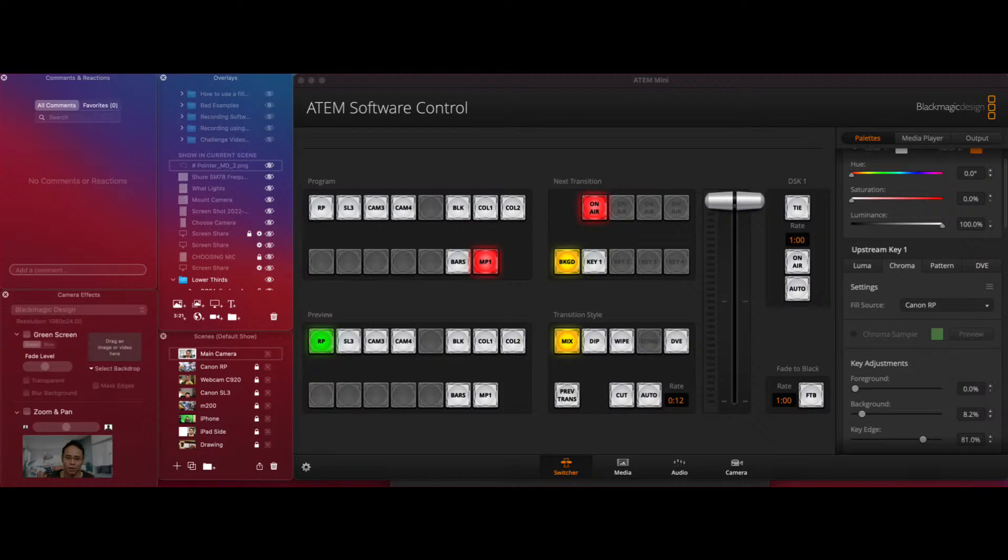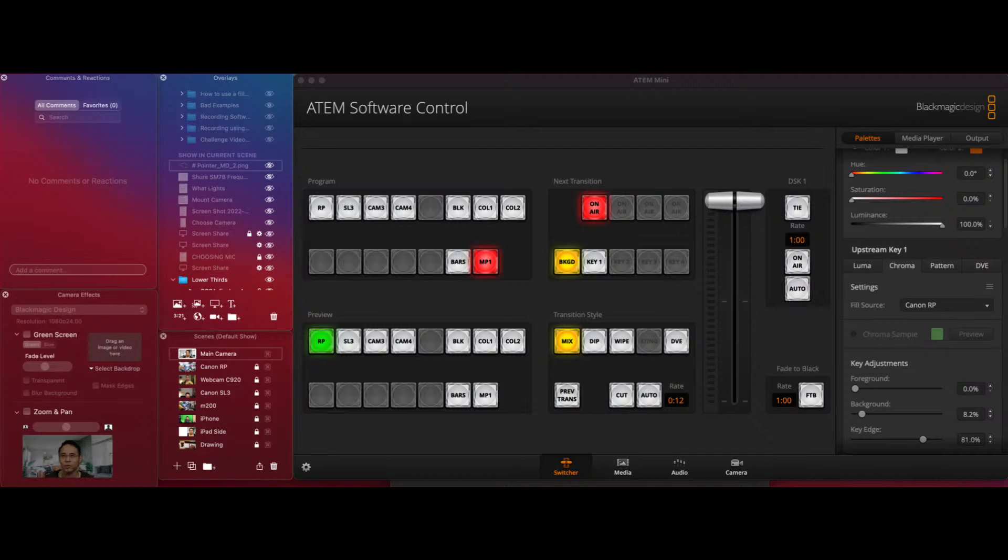But still, the Atom Mini actually has a lot better green screen because it actually has a little bit of DaVinci Resolve built in, which is the software from Atom Mini to do editing and keying and all that stuff. And so I just wanted to try it out and see what the results are. So as you can see here in this picture, the results are that this is a much cleaner key than in Ecamm. So I'm actually using the Blackmagic now.